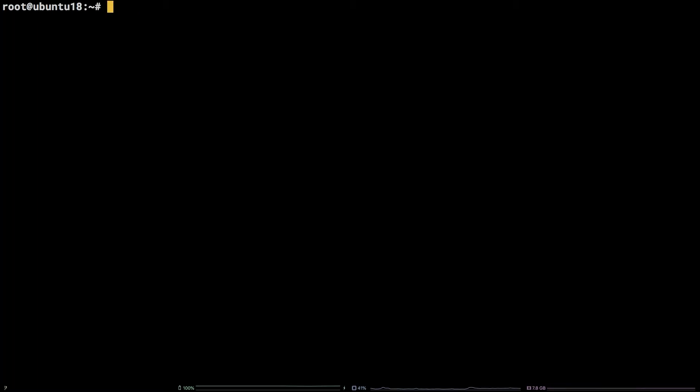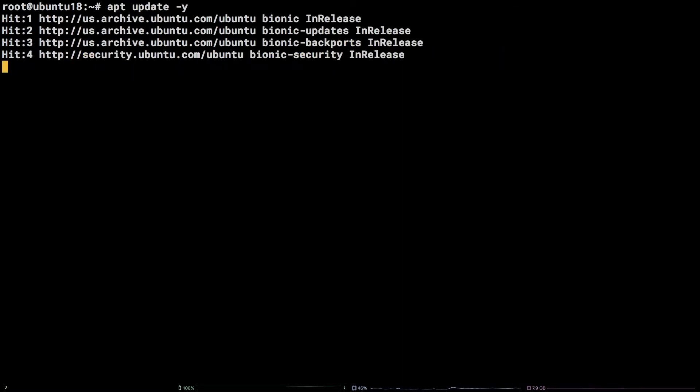We will start with the apt installation. To kick things off, let's get the system packages updated by running apt-update-y.